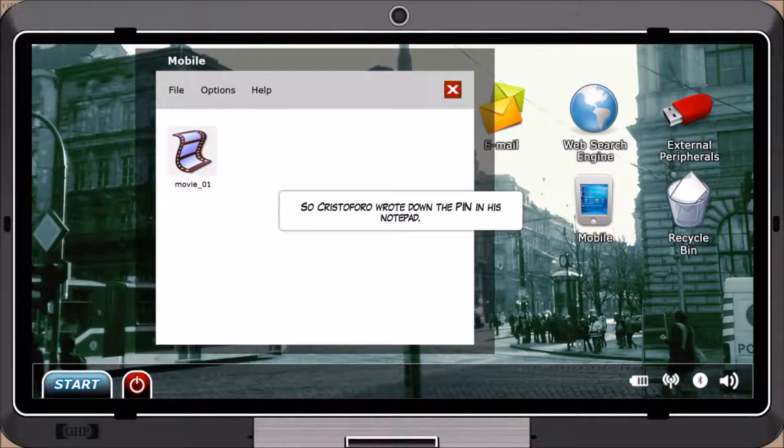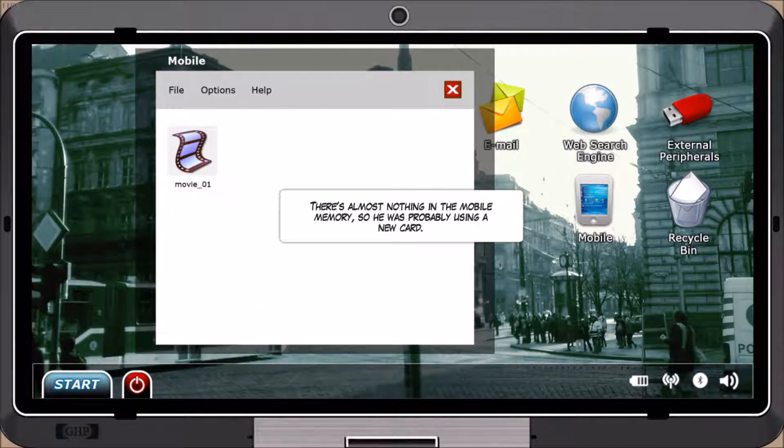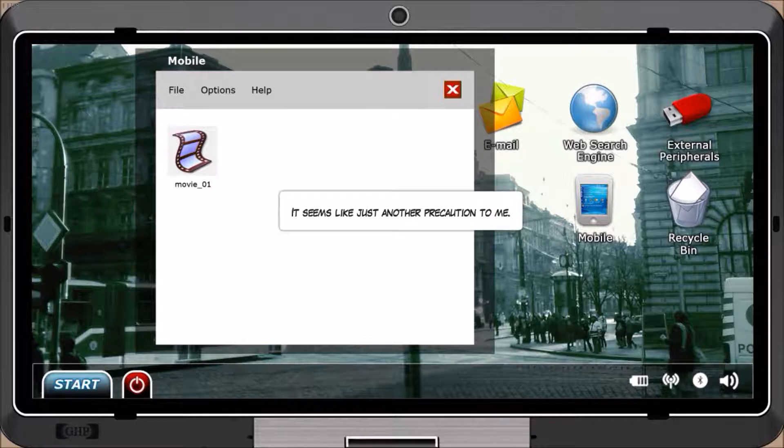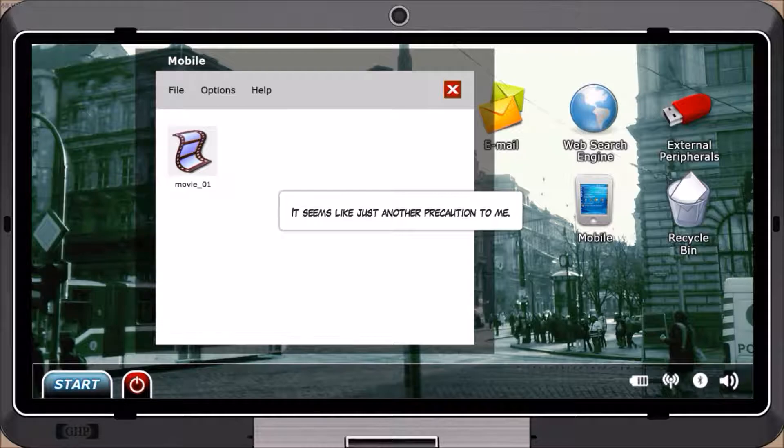So Cristoforo wrote down the pin in his notepad. There's almost nothing in the mobile memory, so he was probably using a new card. It seems like just another precaution to me.